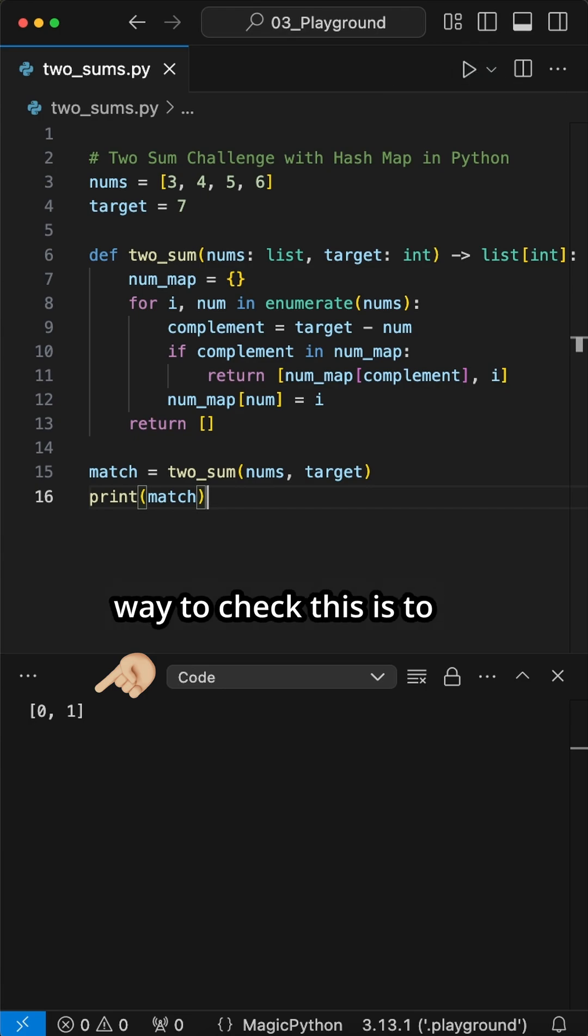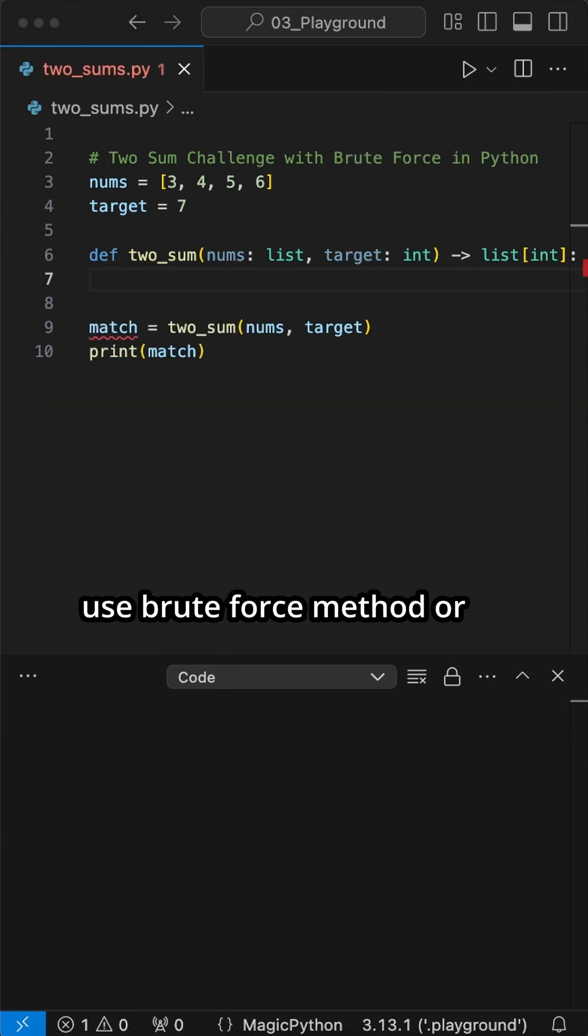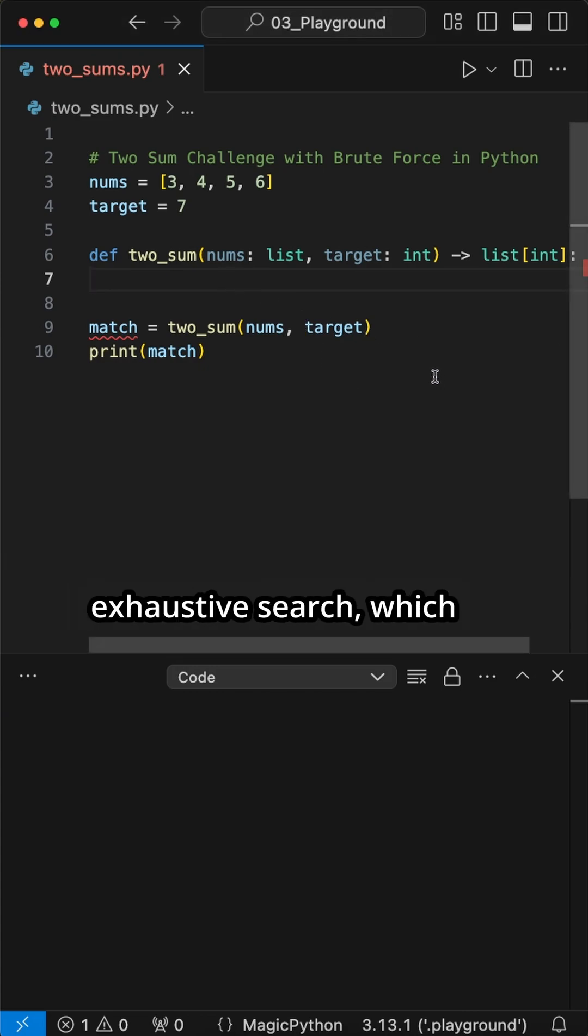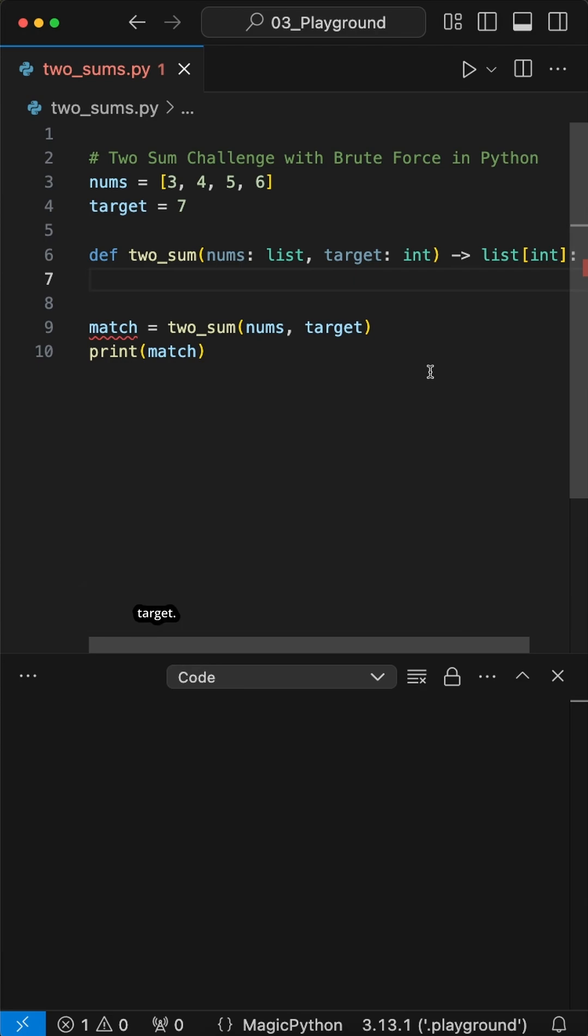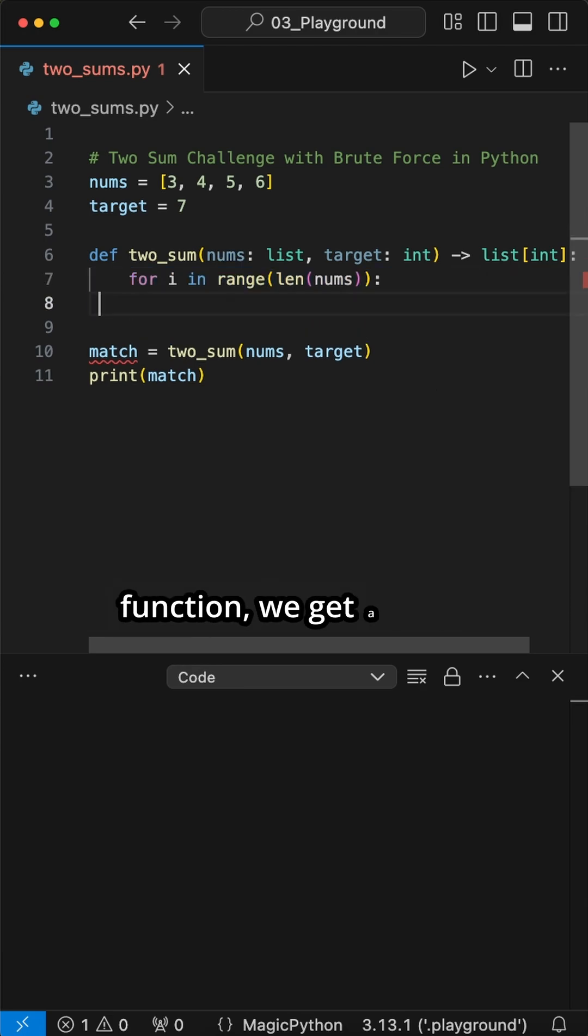Another way to check this is to use the brute force method or exhaustive search, which checks every possible pair of indices to find the pair that sums to the target. Given the same function, we get a bit different way.